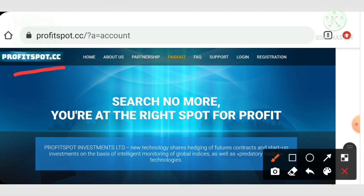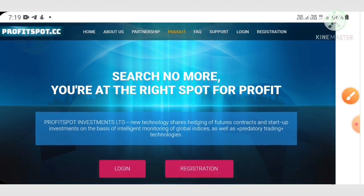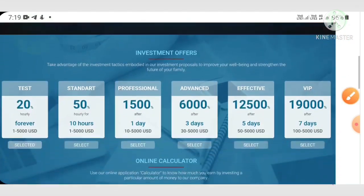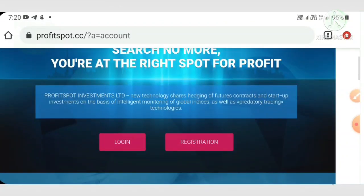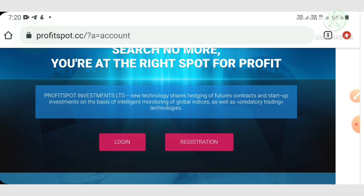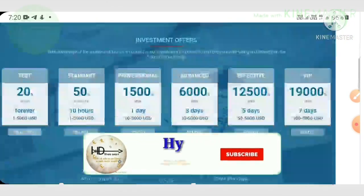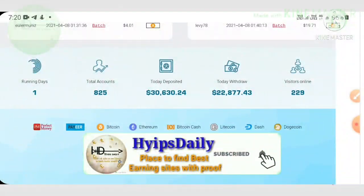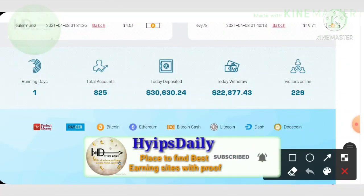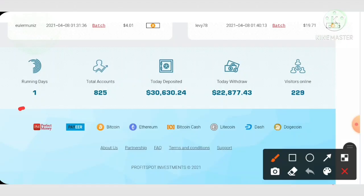Profitspot.cc is a fundraising company which collects funds from us and they invest in cutting edge new technologies and they're also investing in startups. You can see the site is running for zero days and the site's recent profile.